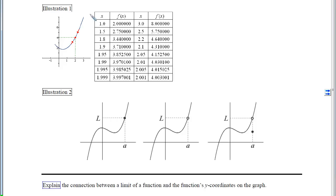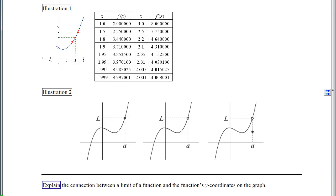The first illustration is a graph of a parabola. I'm interested in knowing what the y-coordinates are getting close to as x approaches 2 from either side. We can see from a chart of data that x starts out smaller than 2, getting larger and closer to 2 from the left-hand side, and the corresponding y-coordinates are getting closer and closer to 4. Graphically, we started to the left of 2, hopped on the curve, and as the x's got closer to 2, the y-coordinates got closer to 4. So the left-hand limit as x approached 2 was equal to 4.